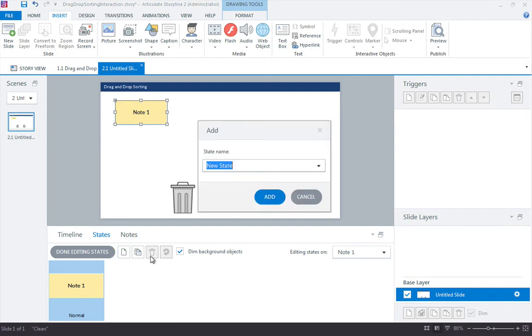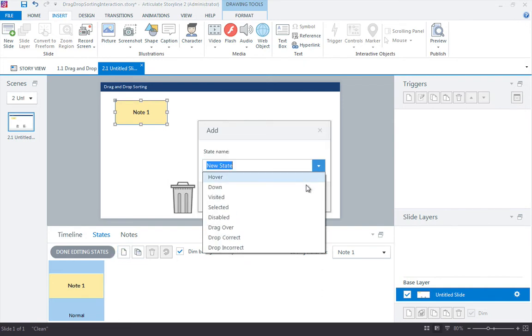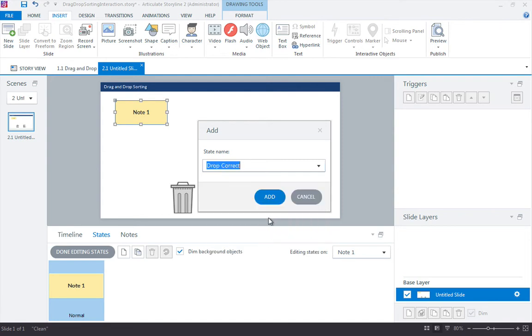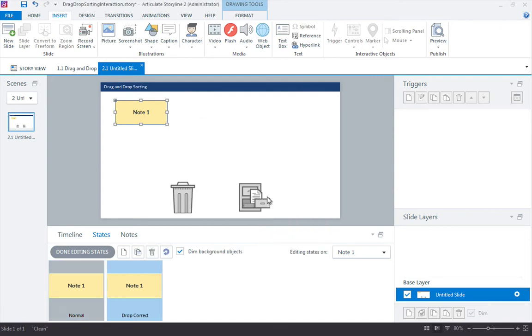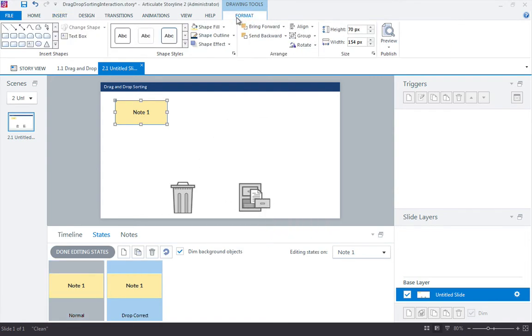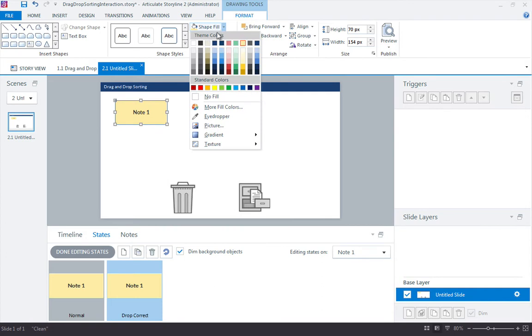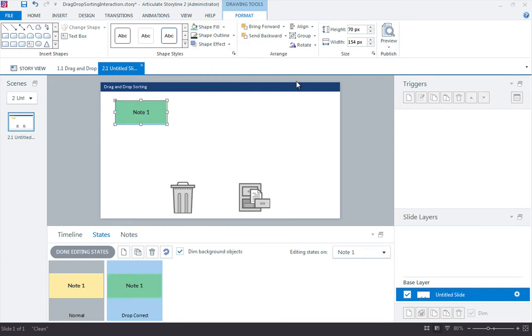New state and let's select from the drop down, drop correct, add, and I'll customize this color to a good correct color, which is green.